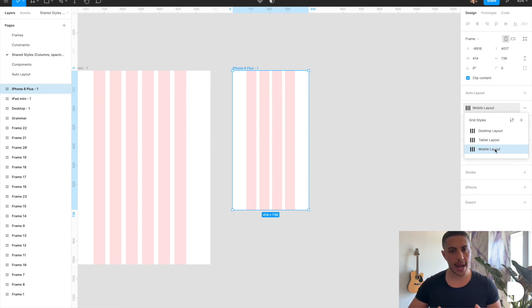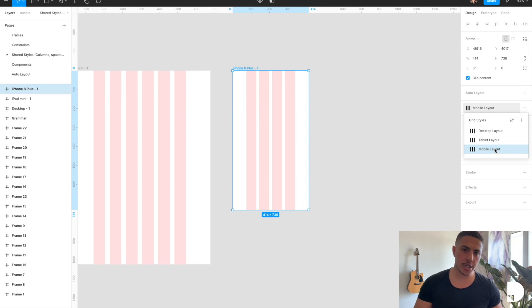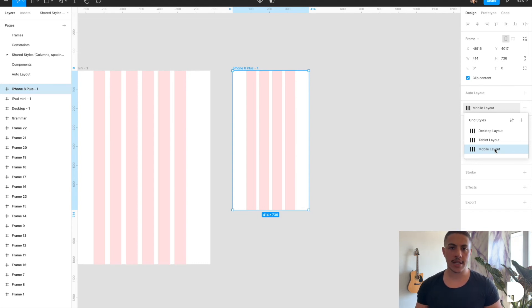If you were to create any frame — desktop, tablet, or mobile — you can just go into your shared styles, select the appropriate layout grid, and it'll automatically apply it to your frame.